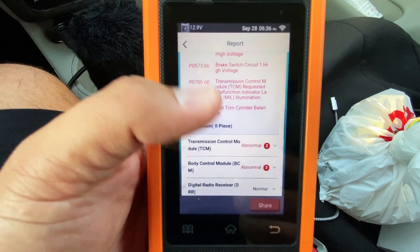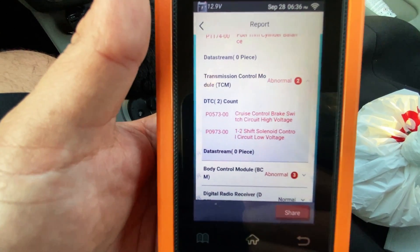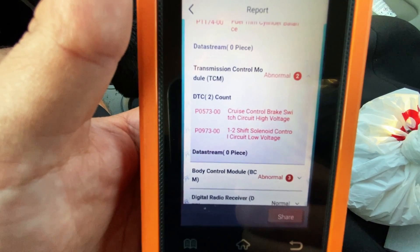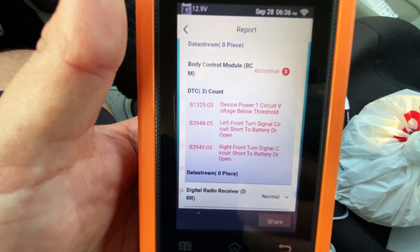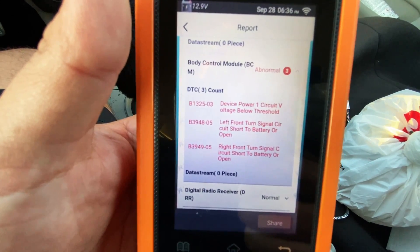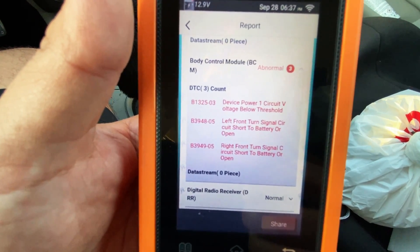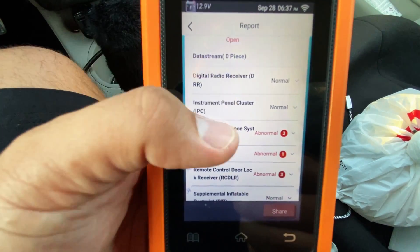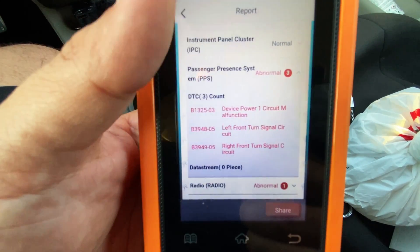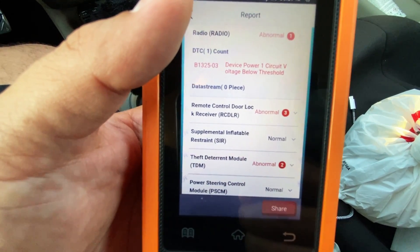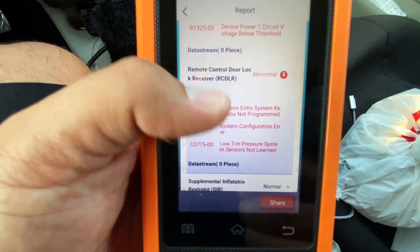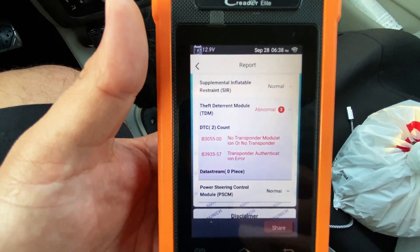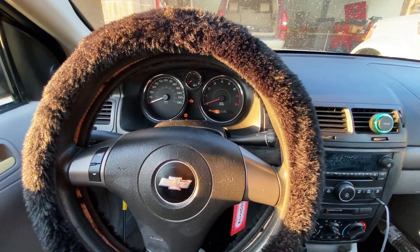Moving to the TCM, we have two codes: P0573 cruise control brake switch circuit high voltage — same as in the ECM — and P0973 one-to-two shift solenoid control circuit low voltage. The body control module has three codes: B1325 device one power circuit voltage below threshold, B3948 left front turn signal circuit short to battery or open, and B3949 right front turn signal circuit short to battery or open. We also have codes in the passenger presence system, radio, remote control door lock receiver, and theft deterrent module — but the key works fine and there's no security light, so we won't worry about those.